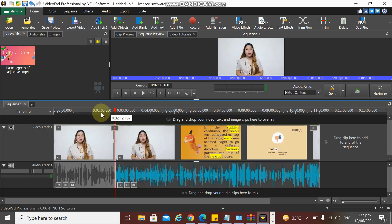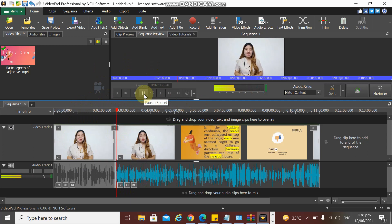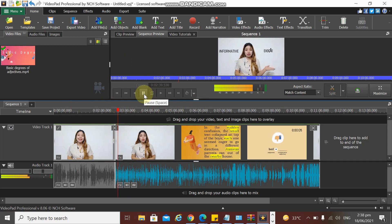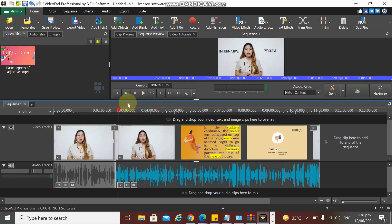And this is the screen that will appear to you. Now what we're going to do is find the end point. We'll just have to repeat the process: click this red line and then let us click Split Selected Clips.